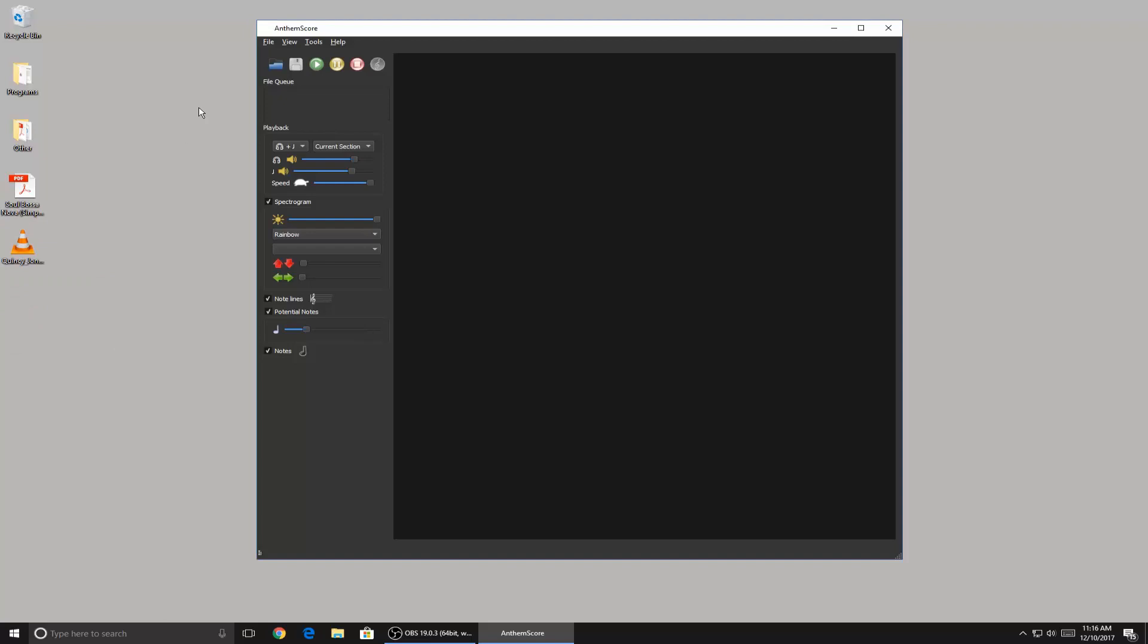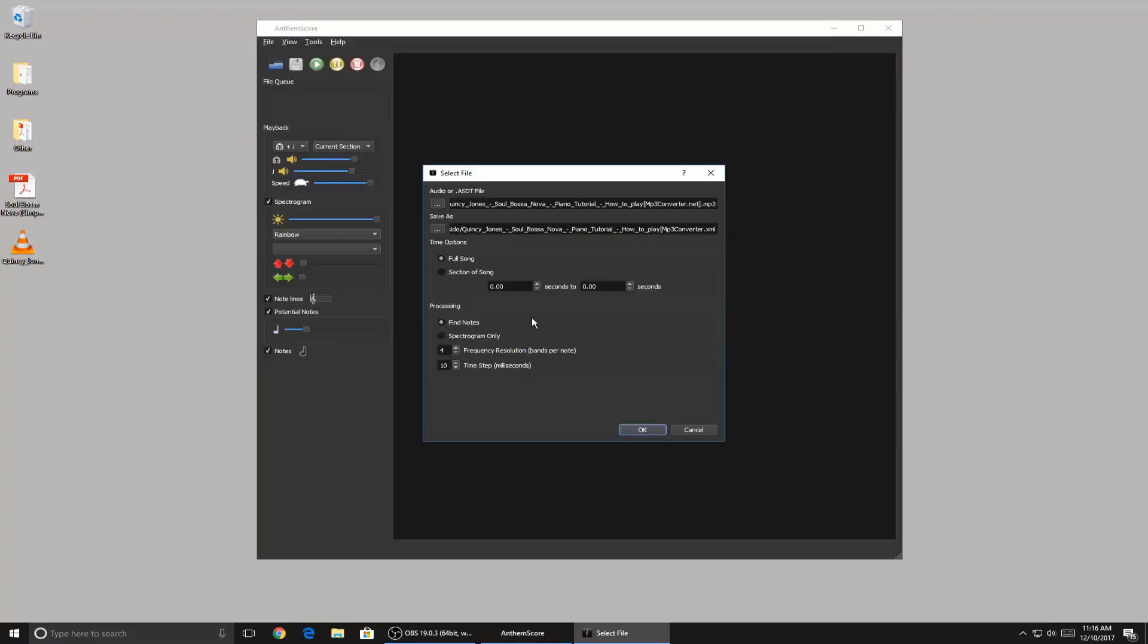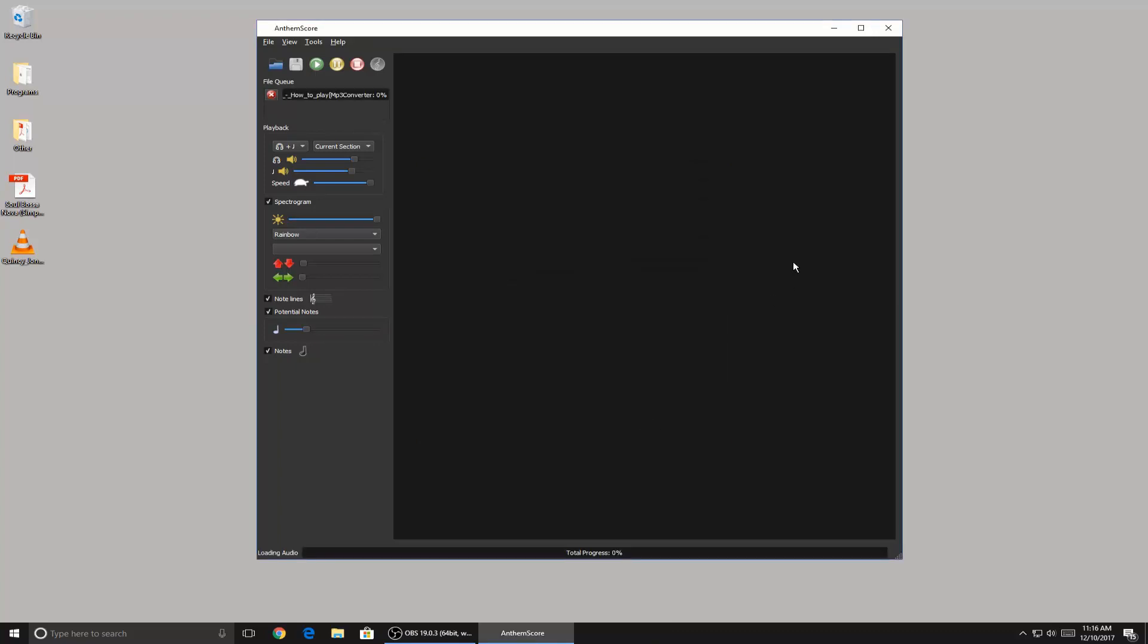So the program is free, looks like this. You just click open, then you open an mp3 file. Here it's going to ask where you want to save it, just save it to wherever, it doesn't matter. Then click OK.